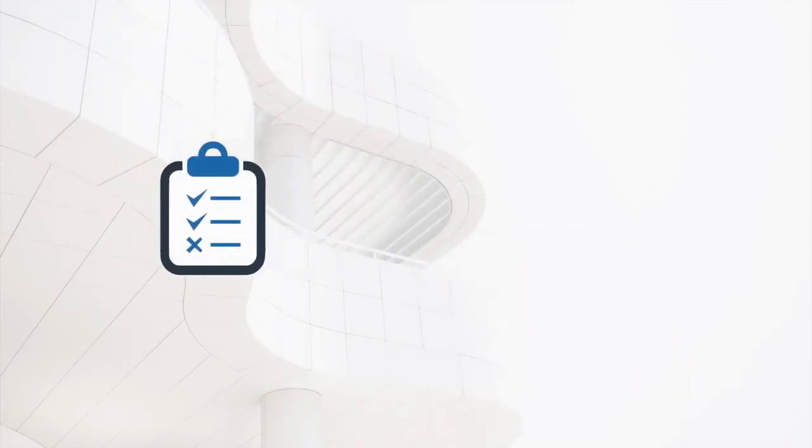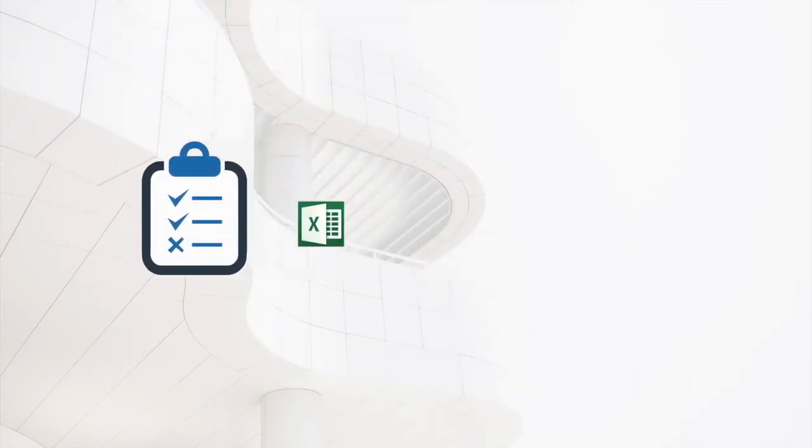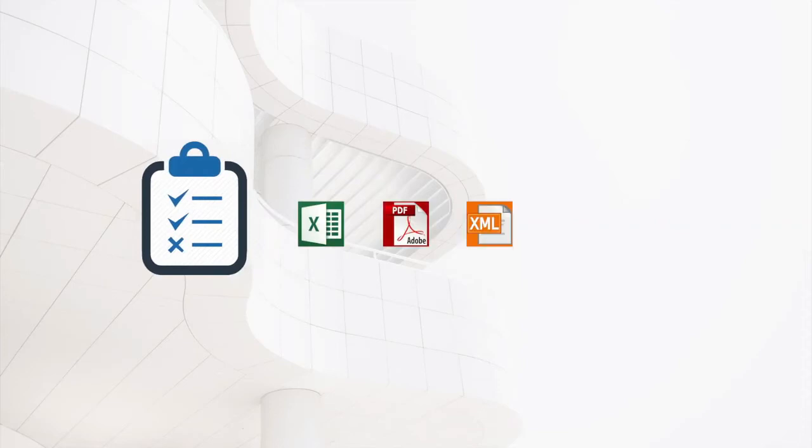Exported formats include Excel, PDF, Navisworks XML, VCF, and Web.